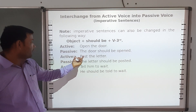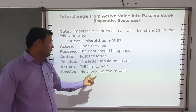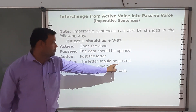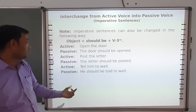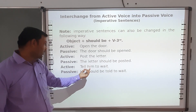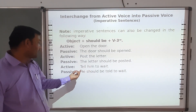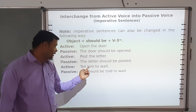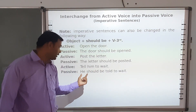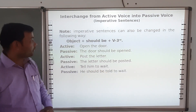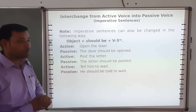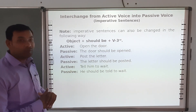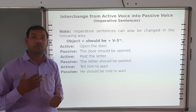Another example: 'Post the letter' becomes 'The letter should be posted'. 'The letter' is the object, 'should be' is the structure, and 'posted' is the third form of 'post'. 'Tell him to wait' — here 'him' becomes the subject, 'should be' is added, and 'tell' becomes 'told', so: 'He should be told to wait'.